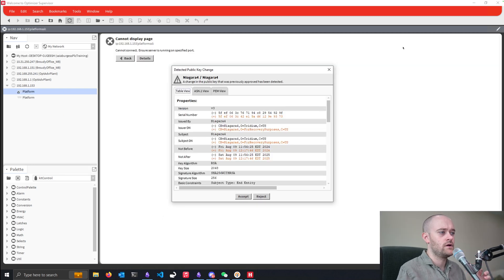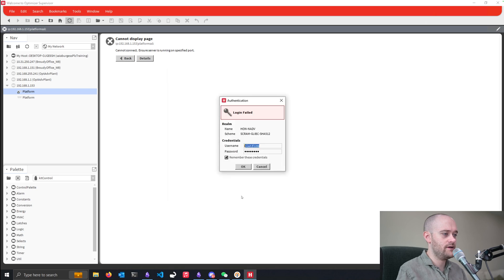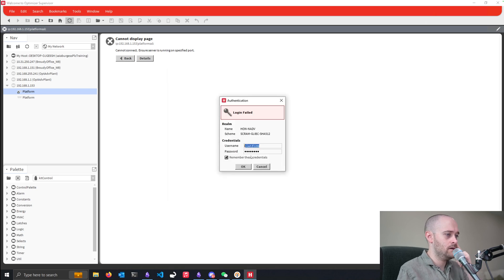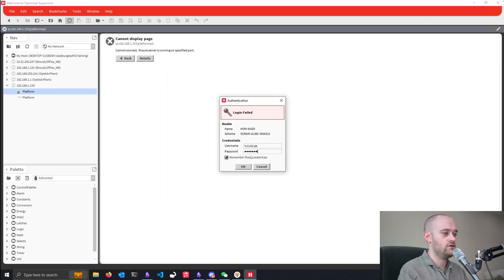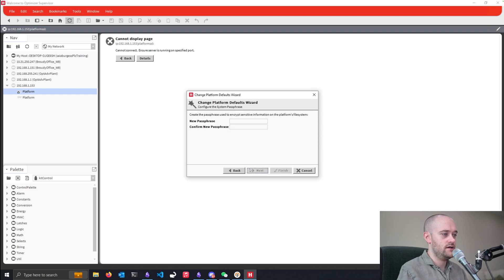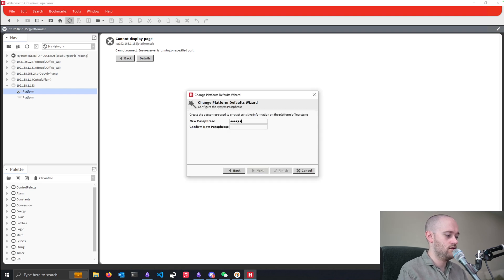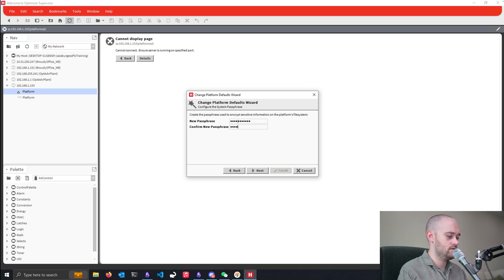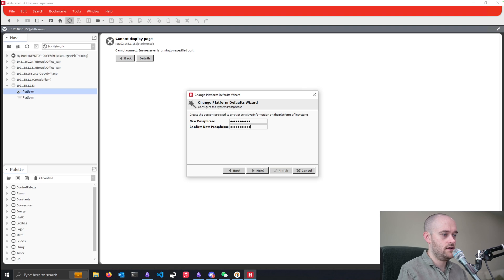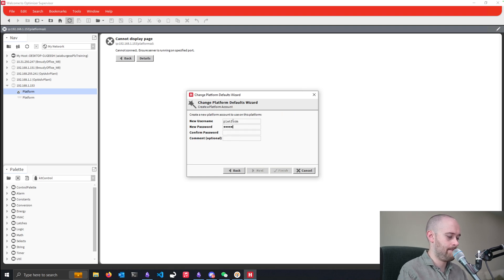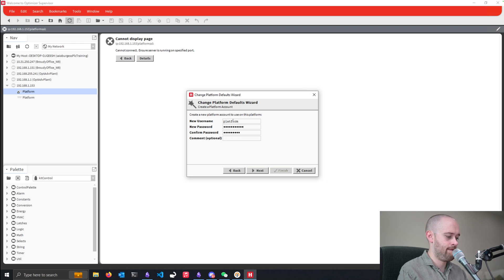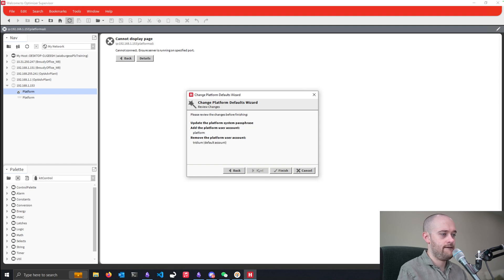All right, so our Optimizer Advanced is back up now. Let's do a default username and password. And then make our passphrase. And our platform user.